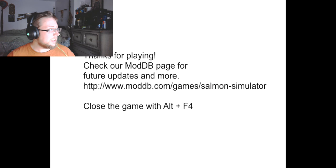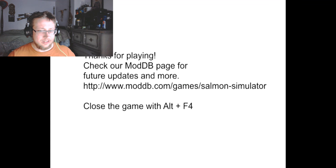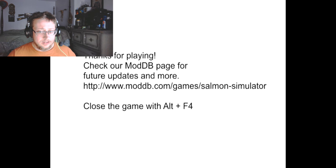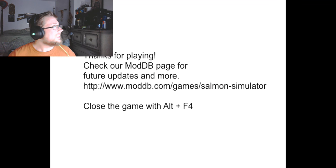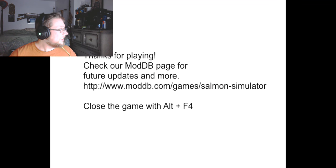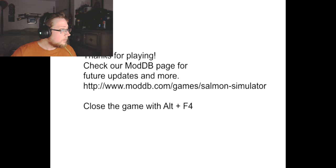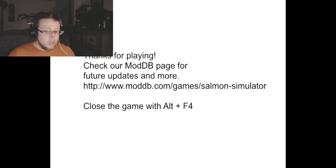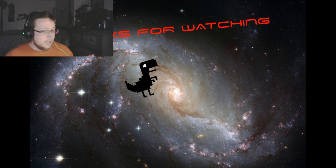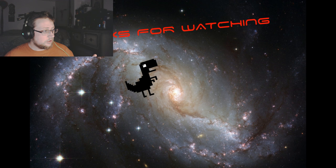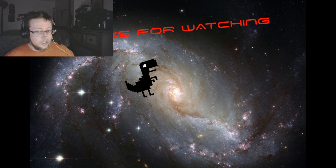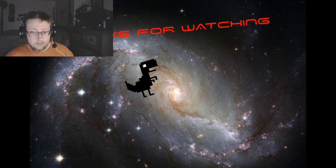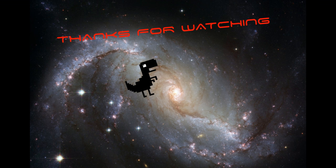Okay guys, that was Salmon Simulator, very quick game. I will throw that game link down in the description below. Thank you for watching, I will see you in the next video.